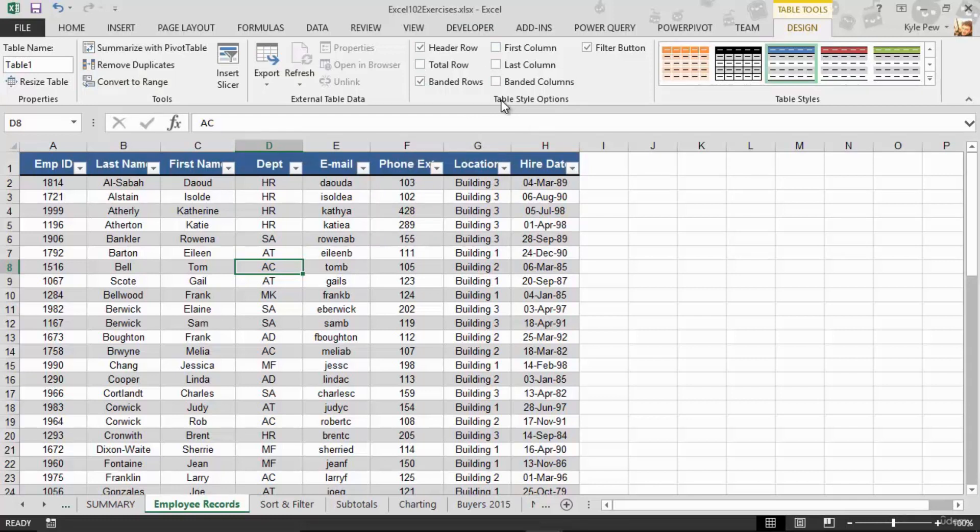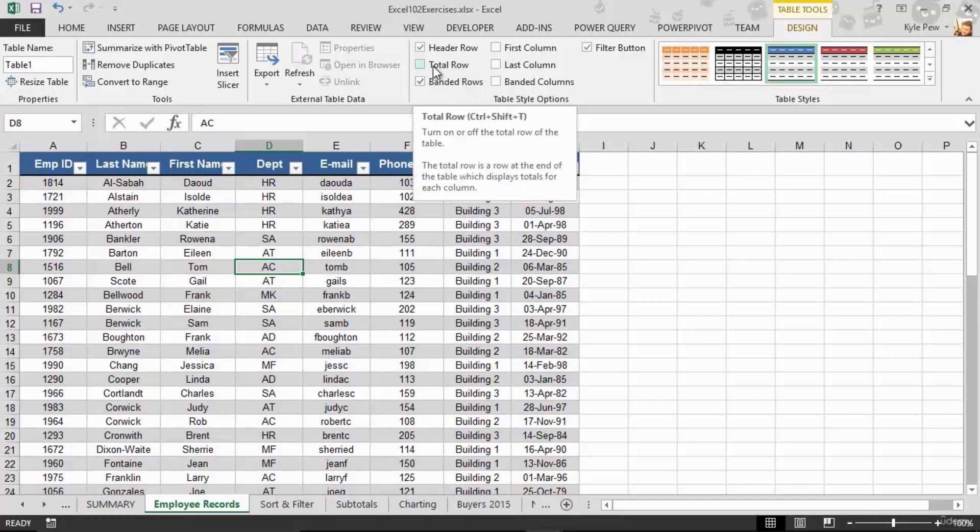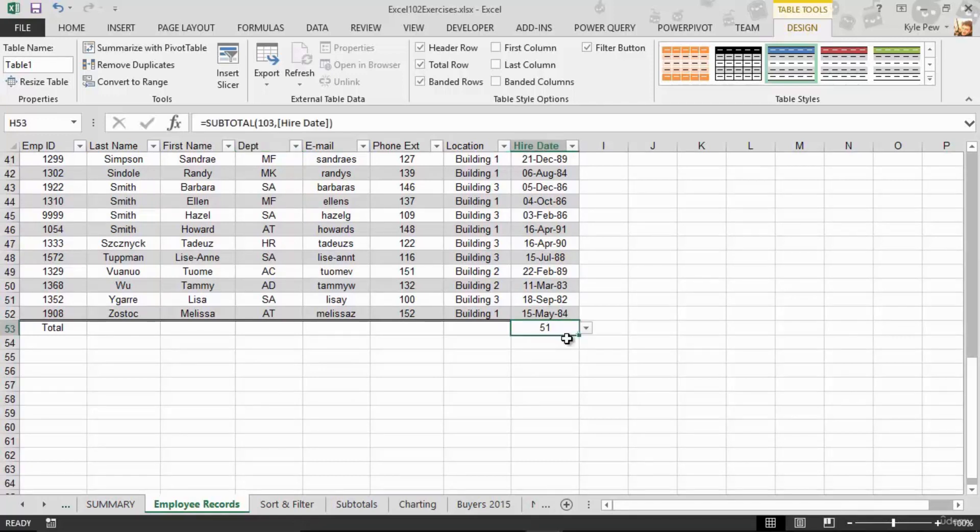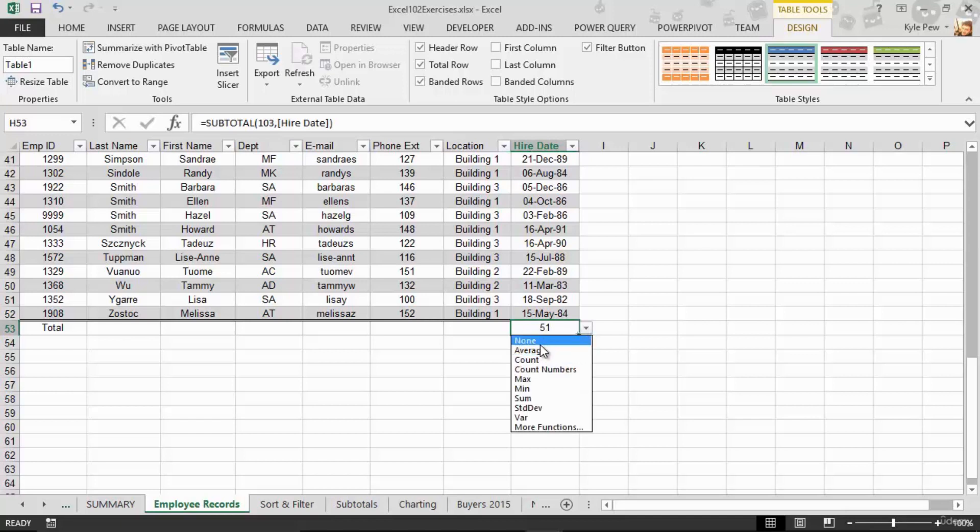So one, underneath Table Style Options, there's a few things, but I'm going to turn on the Total Row. Activate that one. Just check it. Now down at the bottom of my list, I now have a Total Row. And what's it doing? 51. What's that? That's a Count of Records. Look at that. If I click into there,